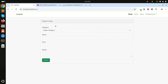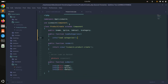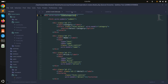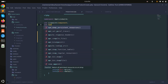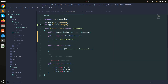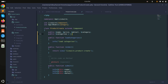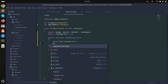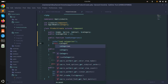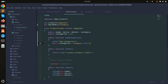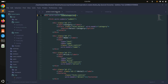Now inside the loadCategories function, I'll use the Category model — adding use App\Models\Categories at the top. I'll also add a public property called categories as an array, then assign it: categories equals Category::all(), which fetches all categories from the database.